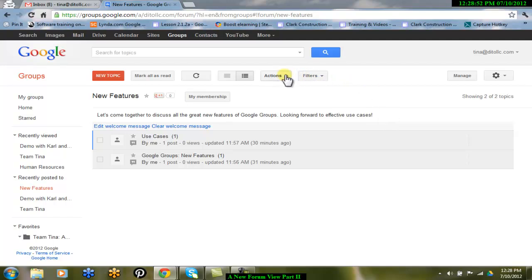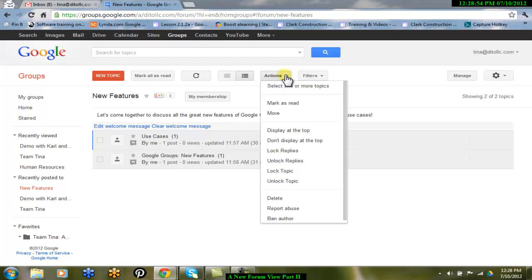Under the Actions menu, you will find quick ways to perform common actions. Two of these are Lock Replies and Lock Topic.